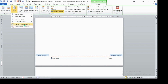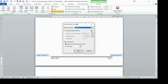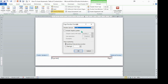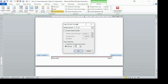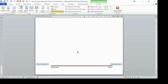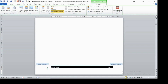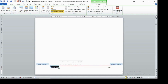Go to Page Number and select Format Page Numbers. At the top you can change the number format — make it Roman numerals, either lowercase or uppercase. It must start at one, so select Start At and enter 1, then press OK. As you can see, it is now page one in Roman numbers.